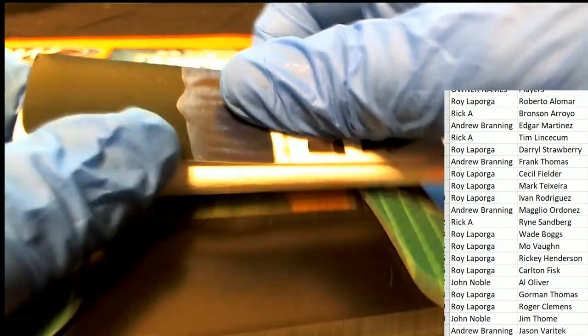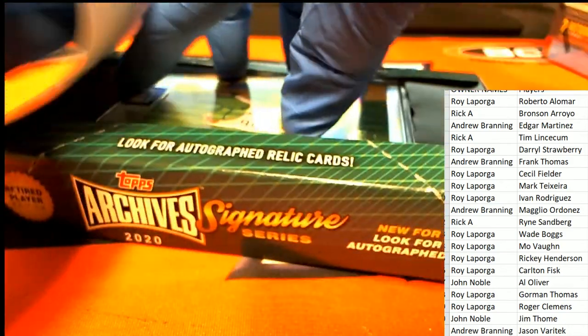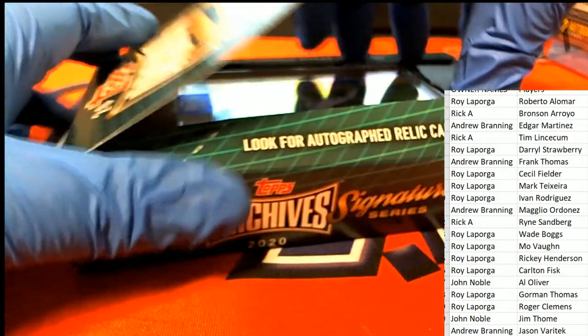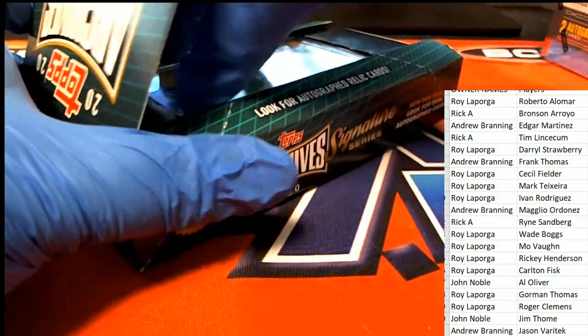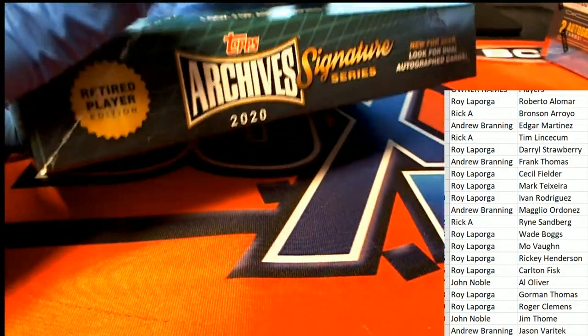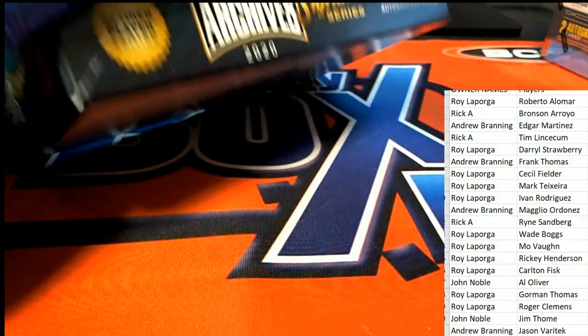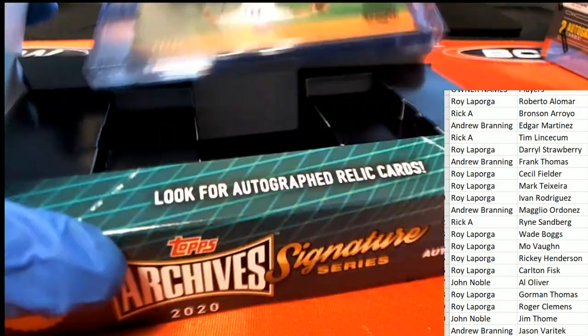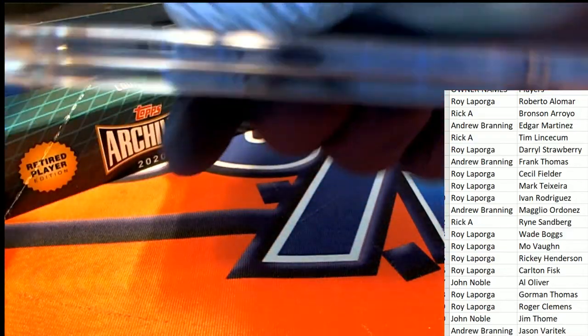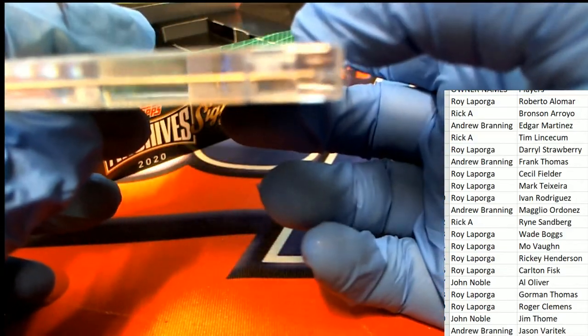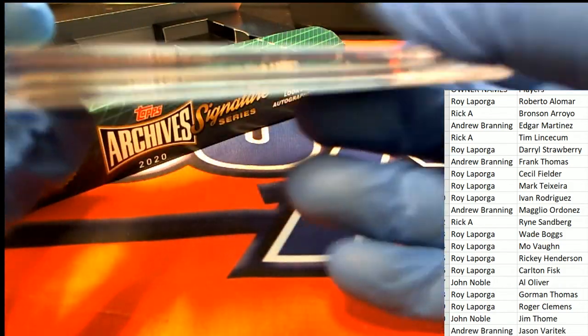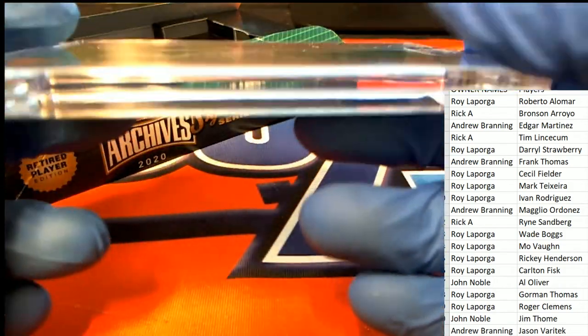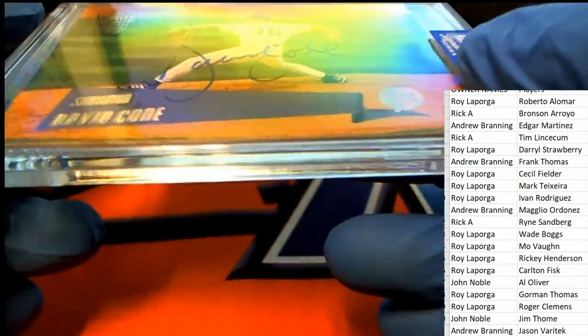Who's it gonna be? Who is this in Signature Series? Oh my, good luck everybody. Here it is right here.